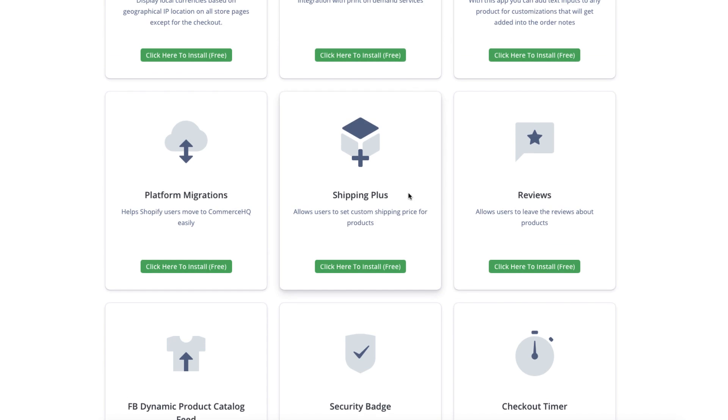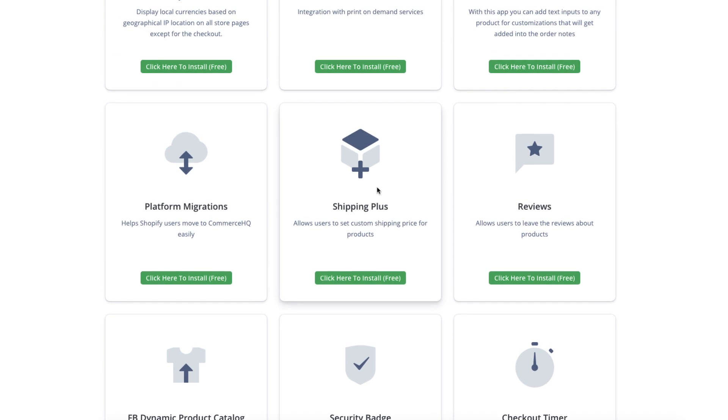Shipping plus is another app for setting up specific shipping rates on different products. So you don't have to have broad shipping rates, the same shipping rate on every product. You can have individual pricing for each product. So if you have some products that cost you more, you just go on there and you set a specific shipping rate for that specific product.